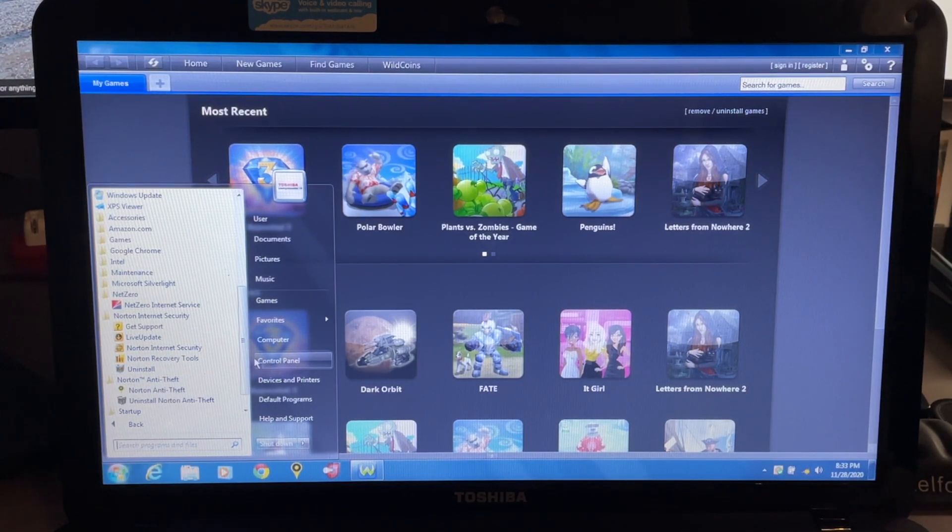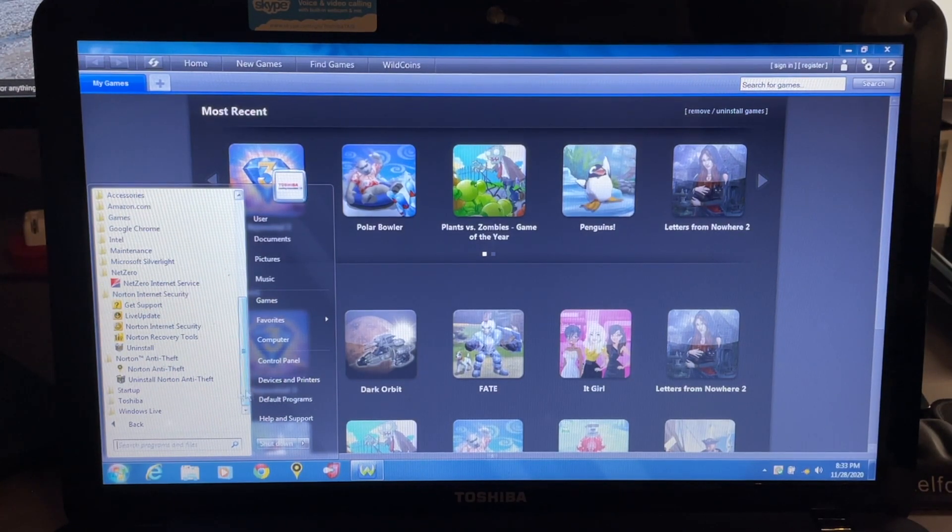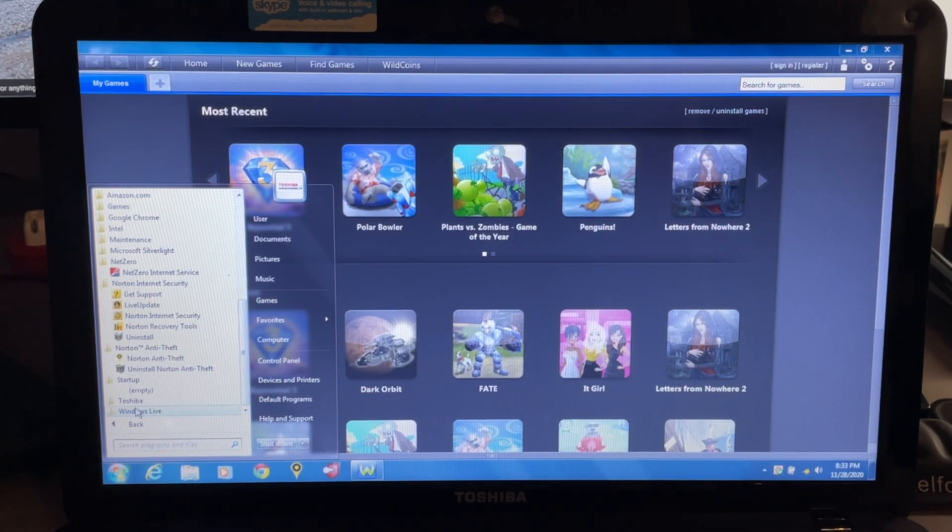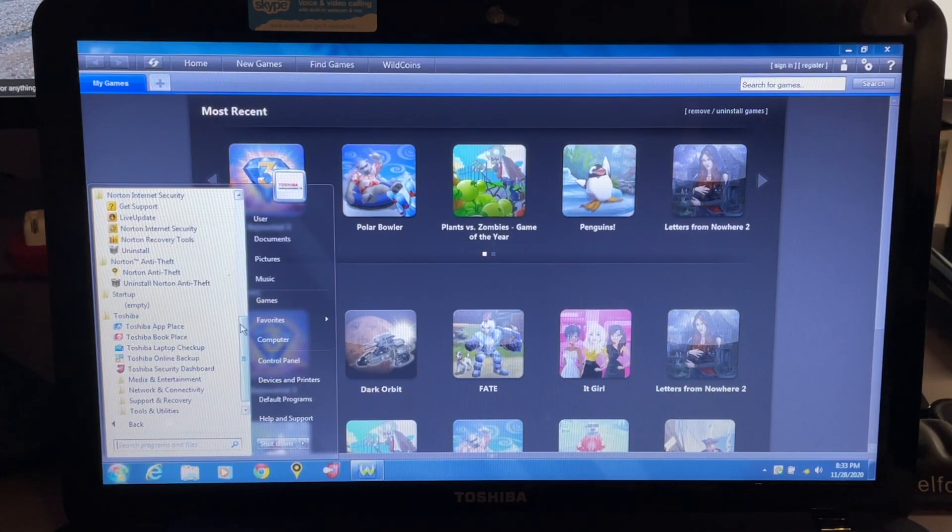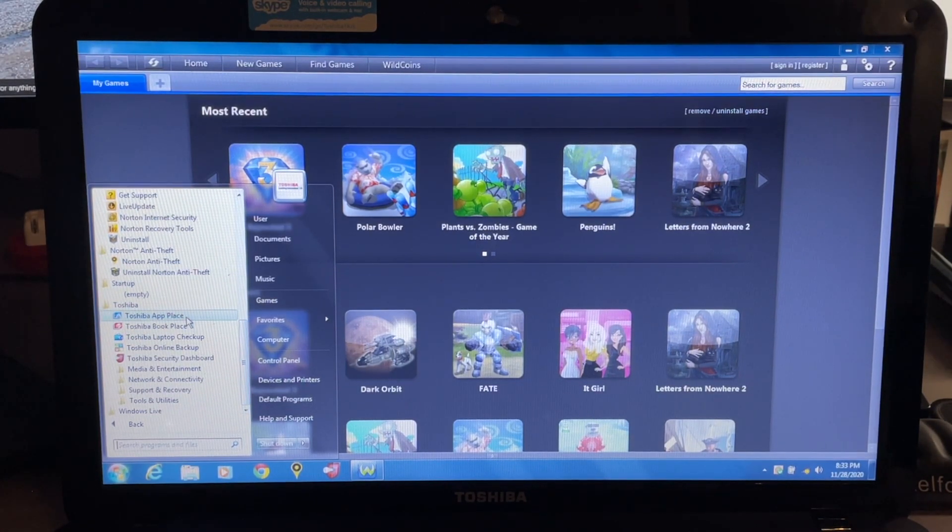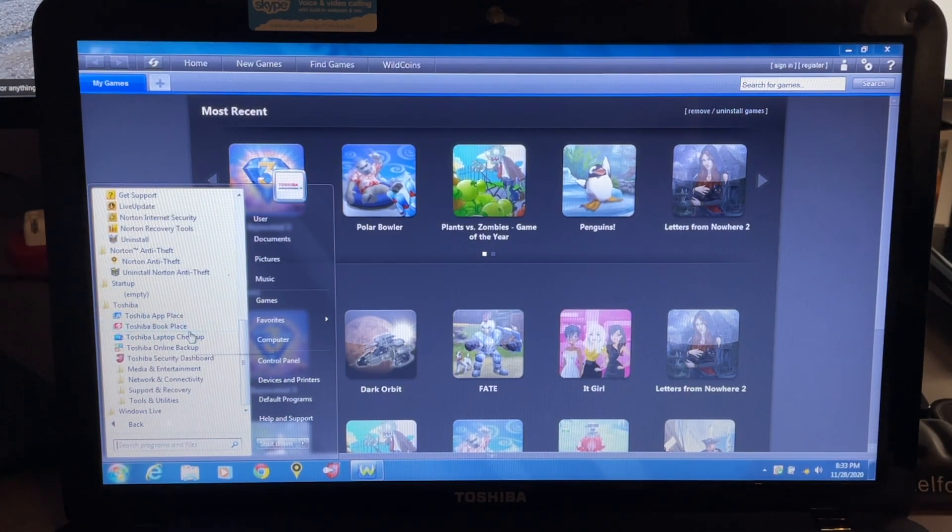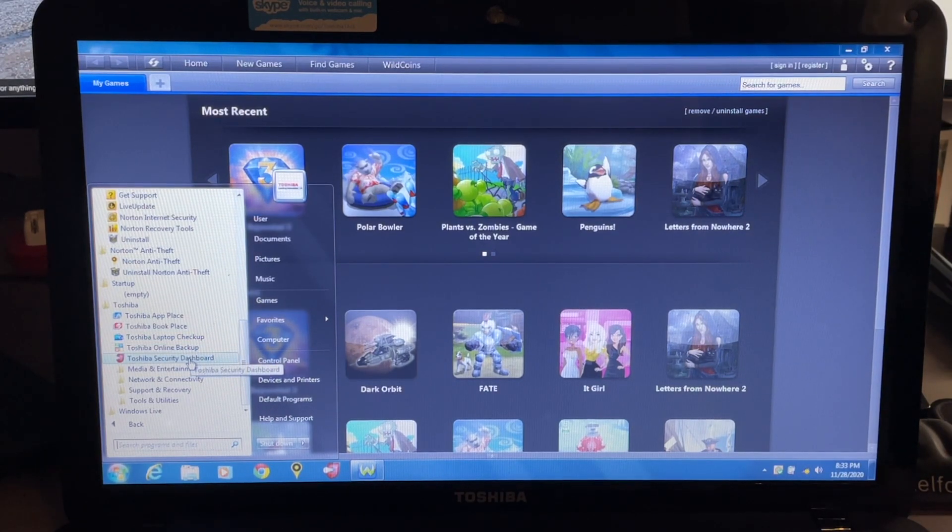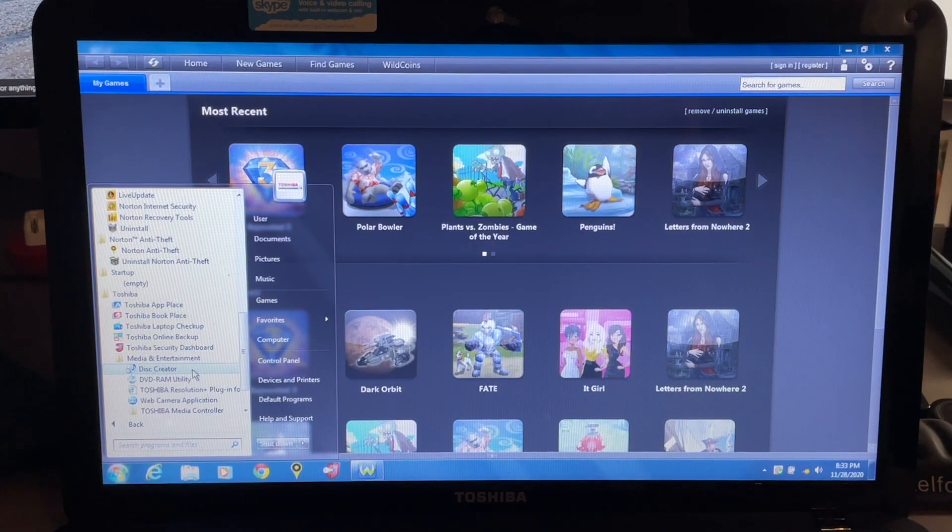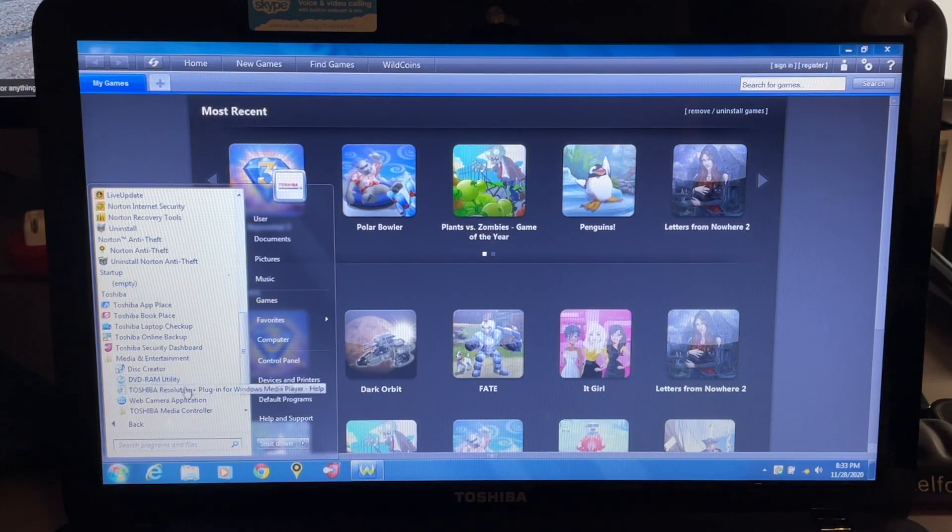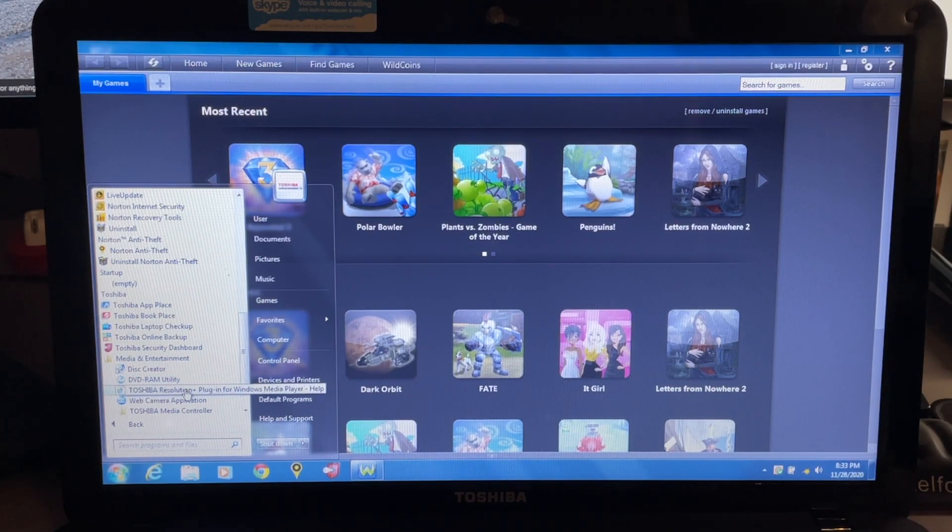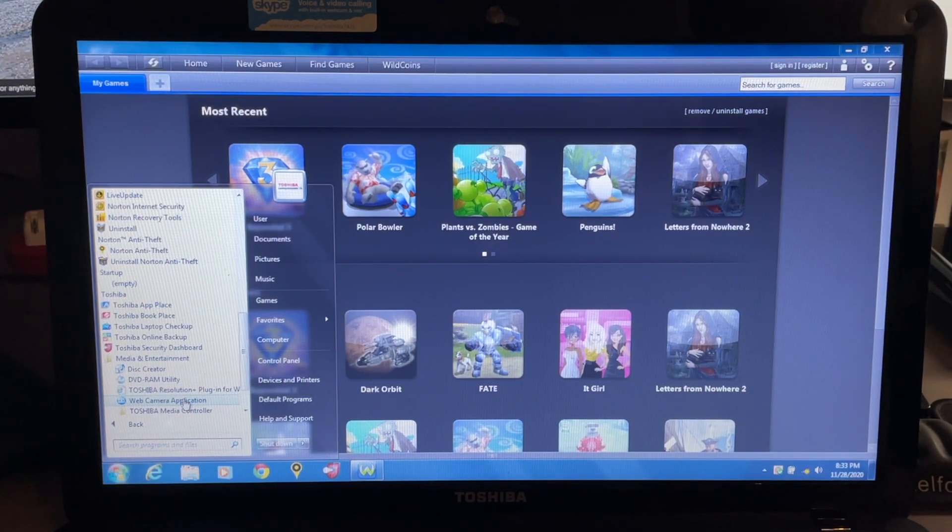We have under startup here empty, and then we have Toshiba which includes quite a few different things. We have App Place, Book Place, Laptop Checkup, Online Backup, Security Dashboard. Media and entertainment - under that we have Disc Creator, DVD RAM Utility, Toshiba Resolution Plus Plug-in for Windows Media Player, web camera application.